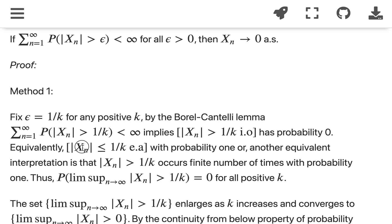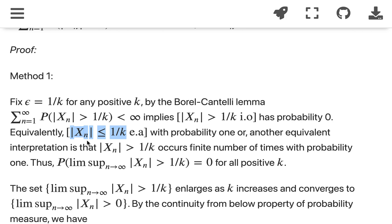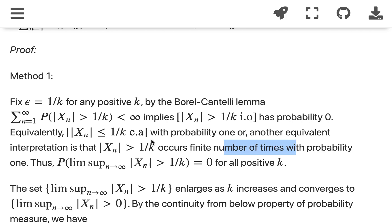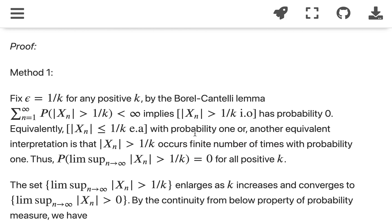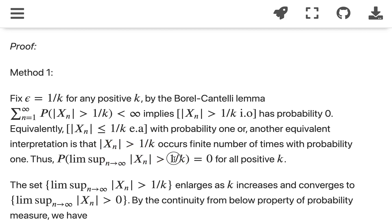Equivalently, |x_n| ≤ 1/k eventually with probability 1, or another way of interpreting the same set of events: |x_n| > 1/k occurs a finite number of times with probability 1. The set of omega for which it occurs infinitely often has probability 0, so this event occurs finitely many times with probability 1. This tells us that the limsup of the event {|x_n| > 1/k} is actually 0 for all positive k.